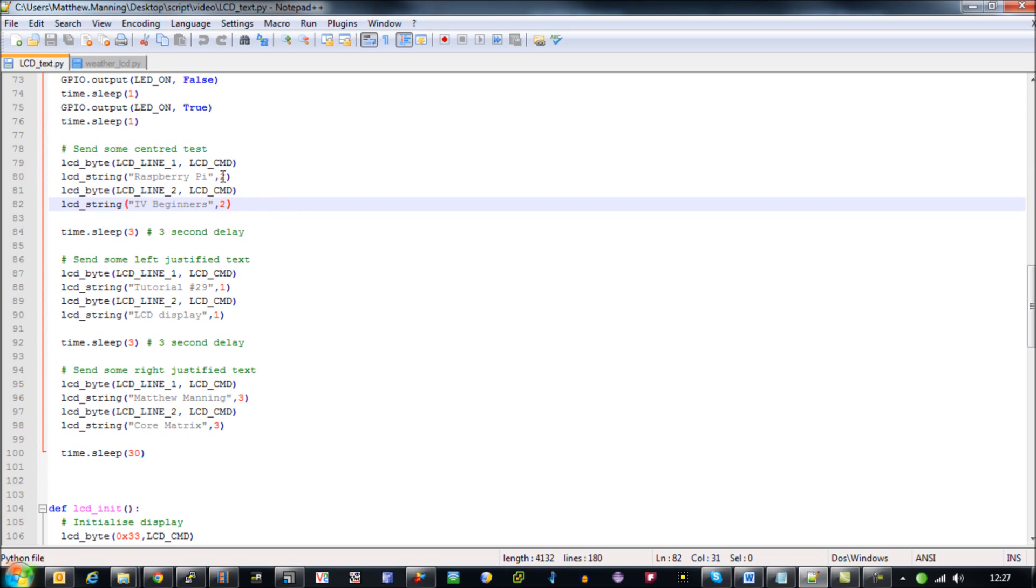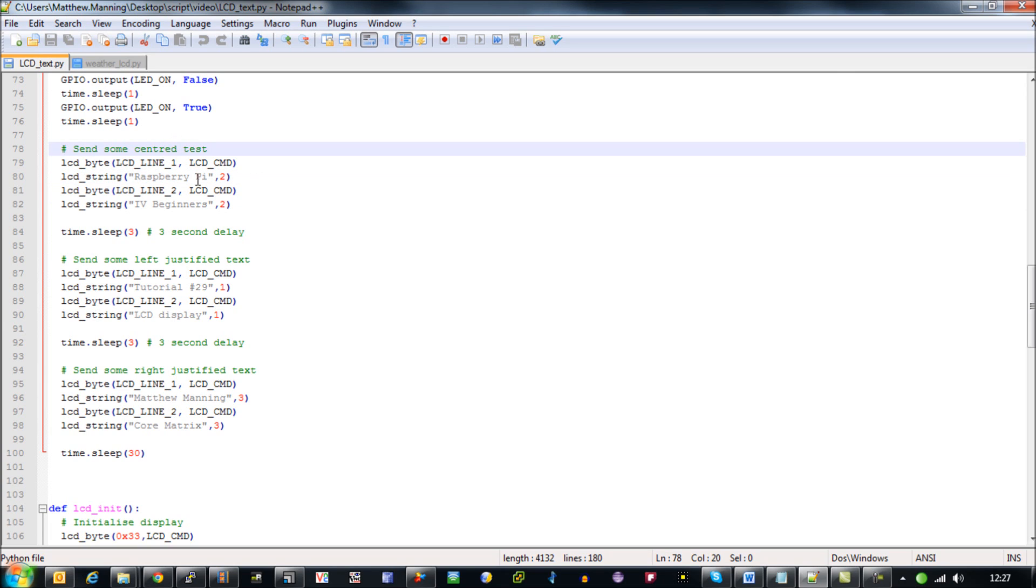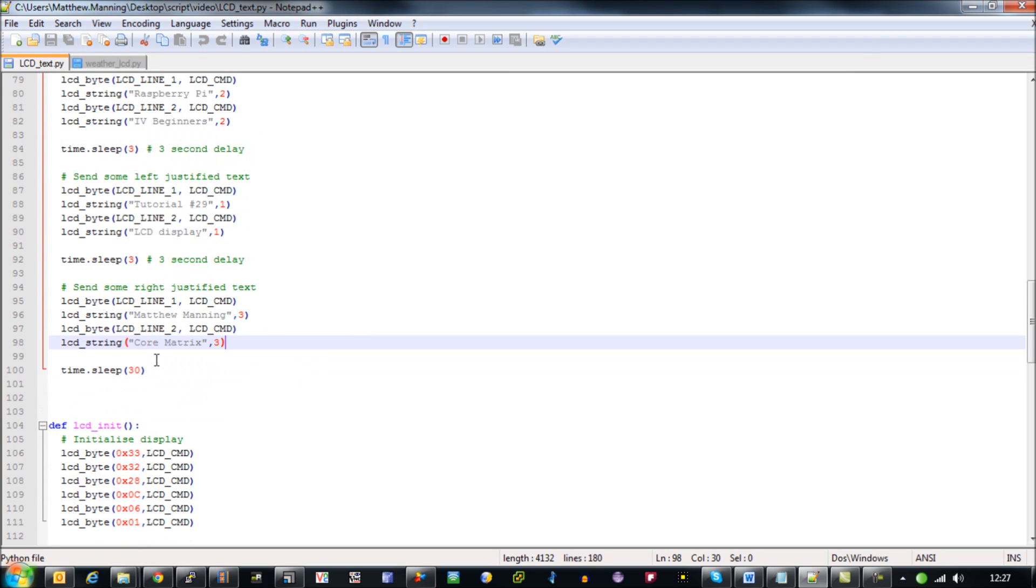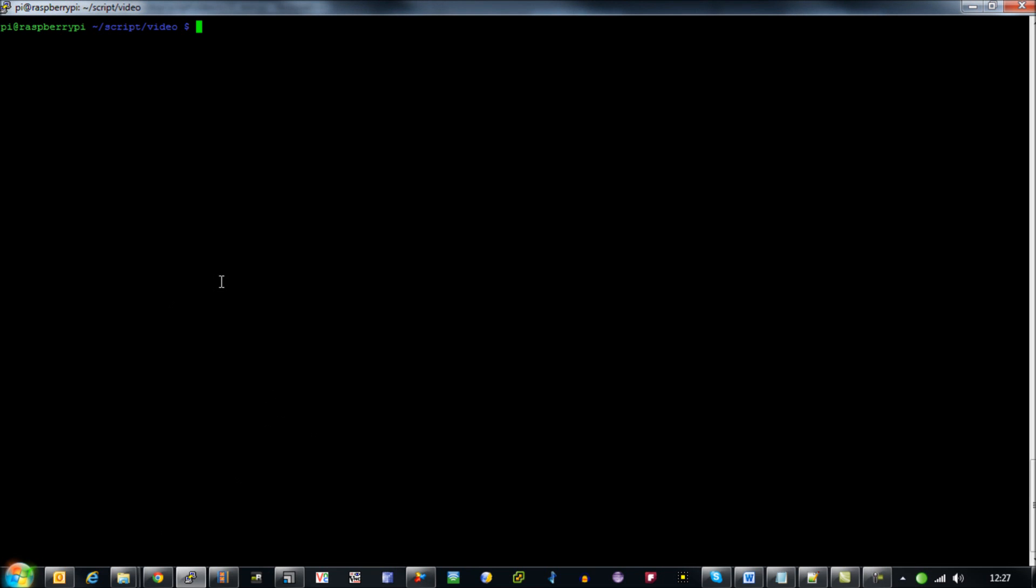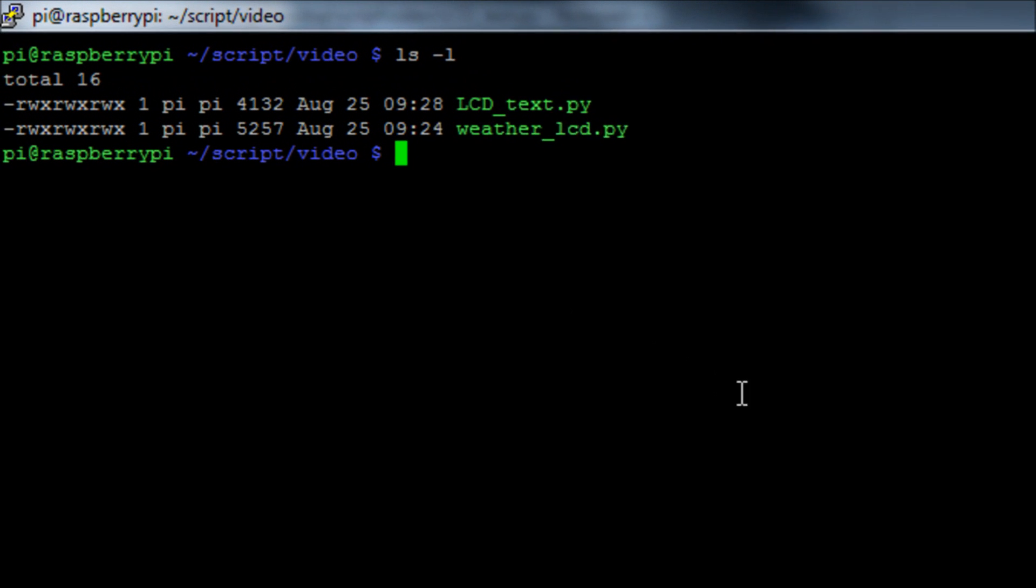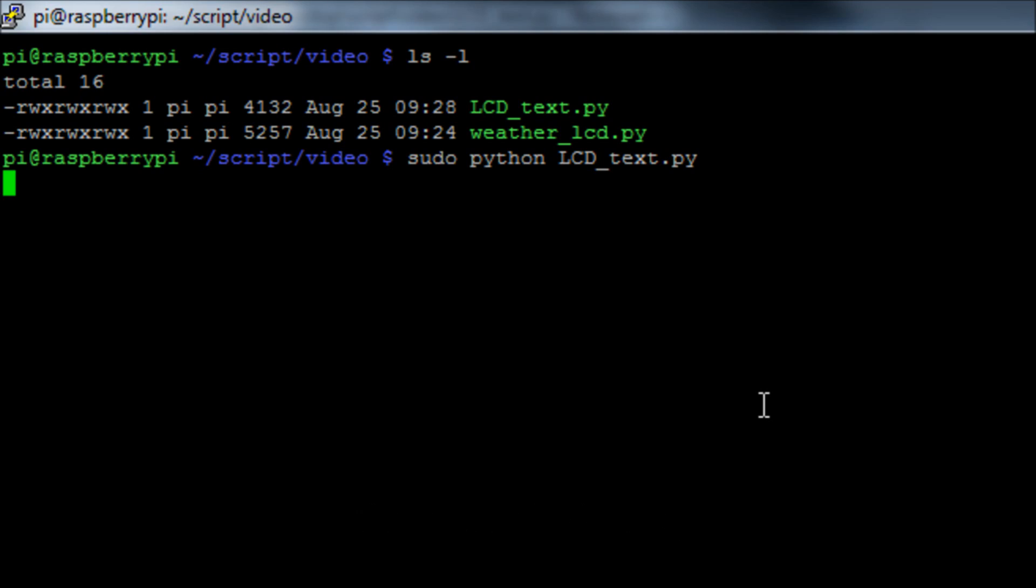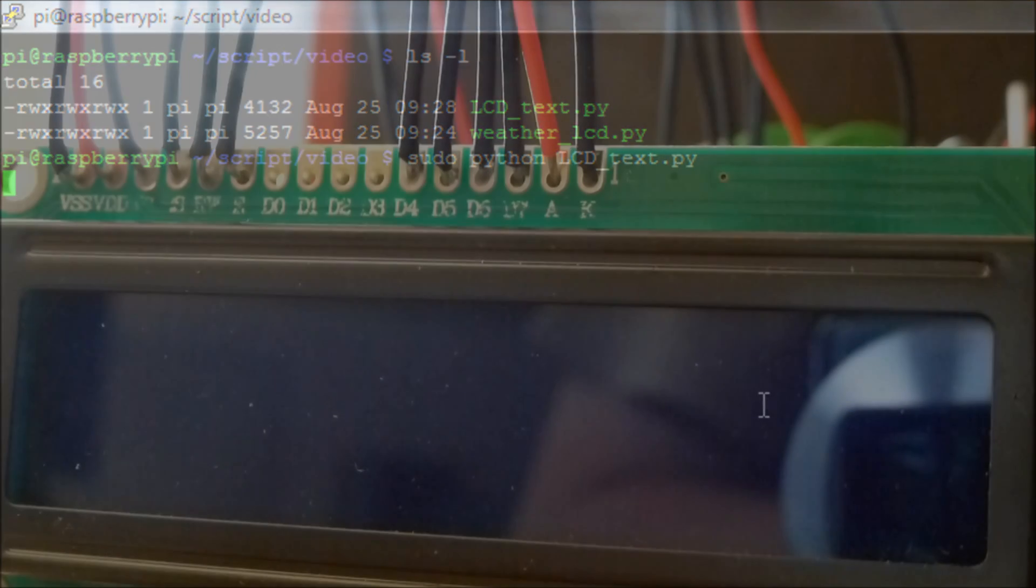The number afterwards indicates what text justification is going to be: two means centered, one means to the left, and three means justified right. Once that's displayed it will hold the last block of text on the screen for 30 seconds and then exit. We run this by going to our Pi over SSH and running sudo python lcd.